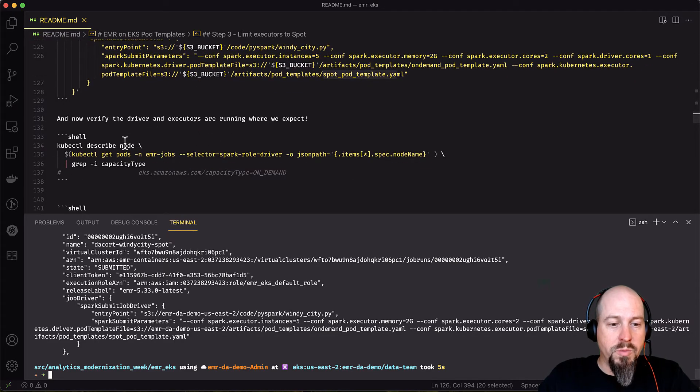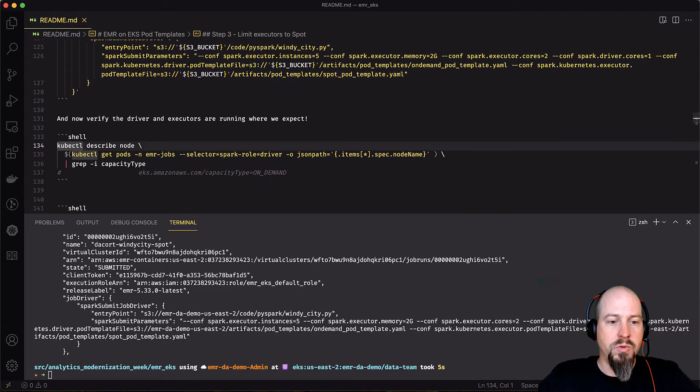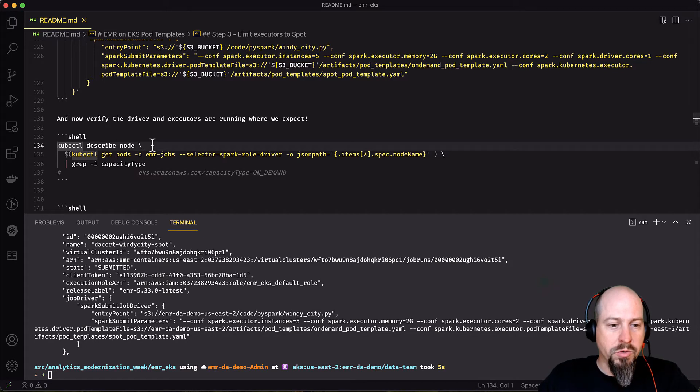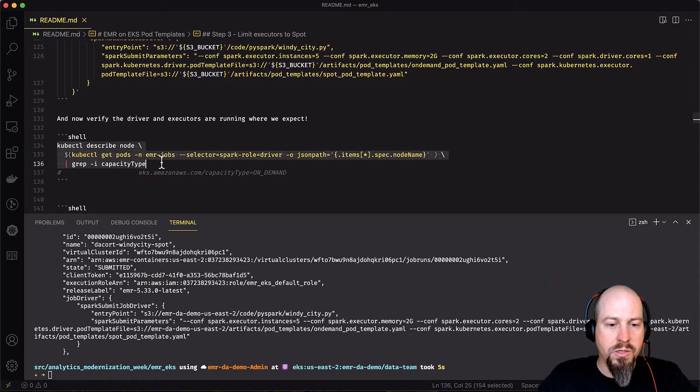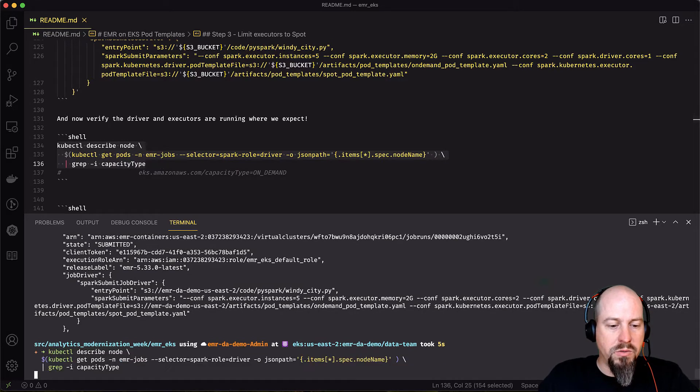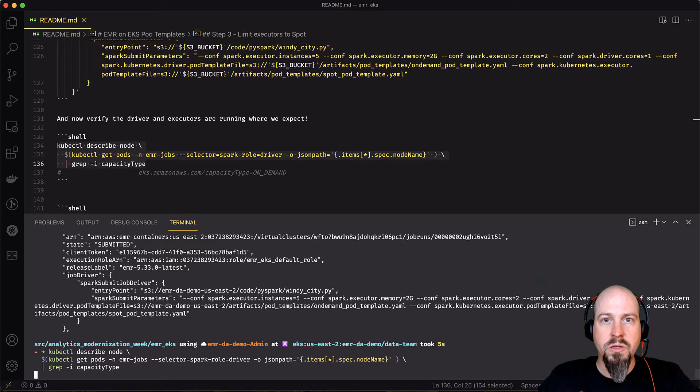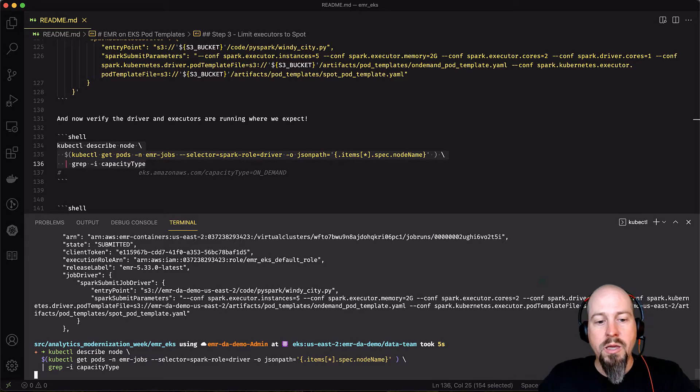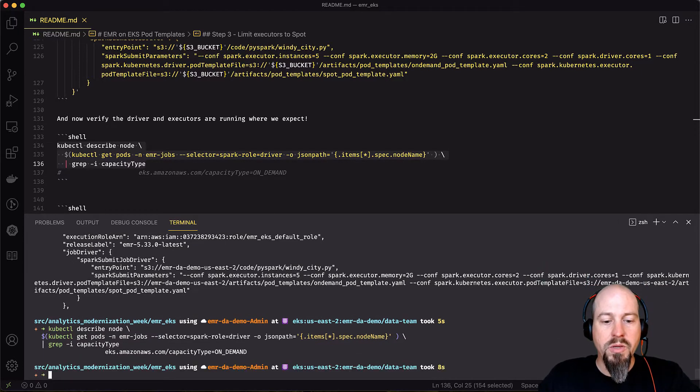And if I do an AWS EMR containers describe job run and I point to that job ID, we'll see that that job is submitted and you can see the configuration of it there. There's a couple ways to verify that this is doing what we expect it to. One is we can use kubectl. So if you have access to the Kubernetes control plane, you can do this kubectl describe node and filter by Spark drivers in your EMR jobs namespace. So if I do this and execute that, what I should see is I should see one node come back with the on-demand capacity type, and that'll be my driver.